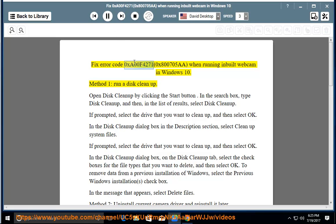Fix error code 0XA00F4271, 0X800705AA when running the inbuilt webcam in Windows 10. Method 1: Run a Disk Cleanup.